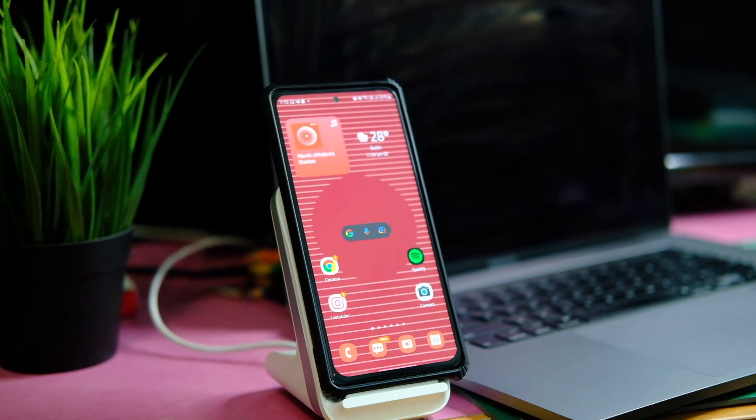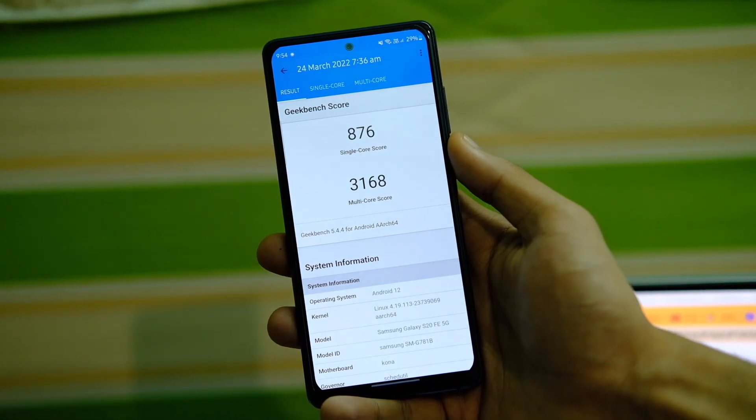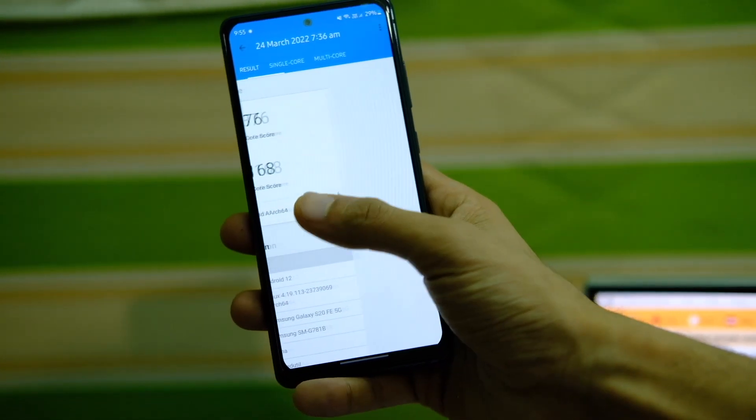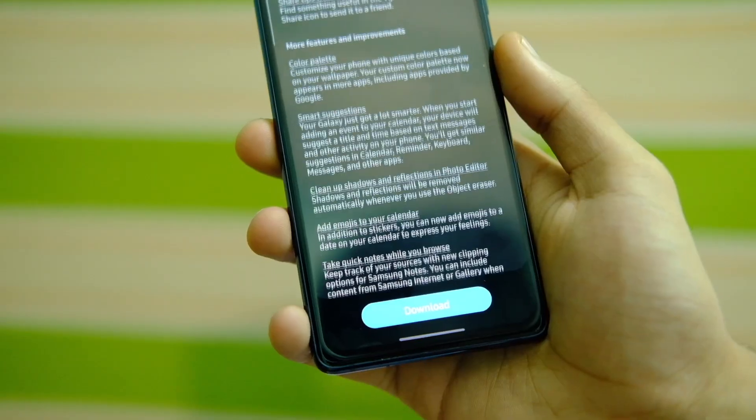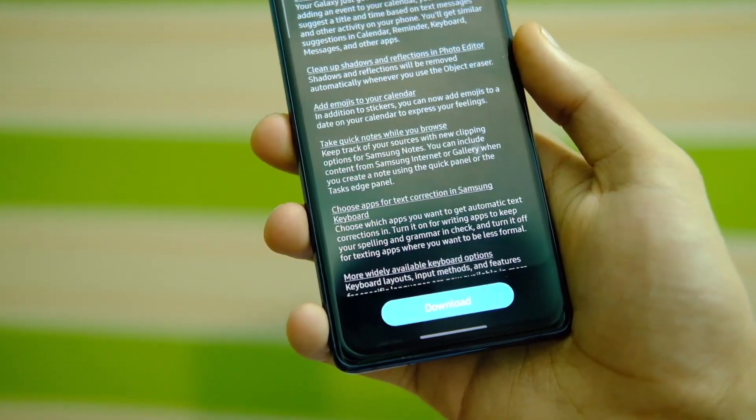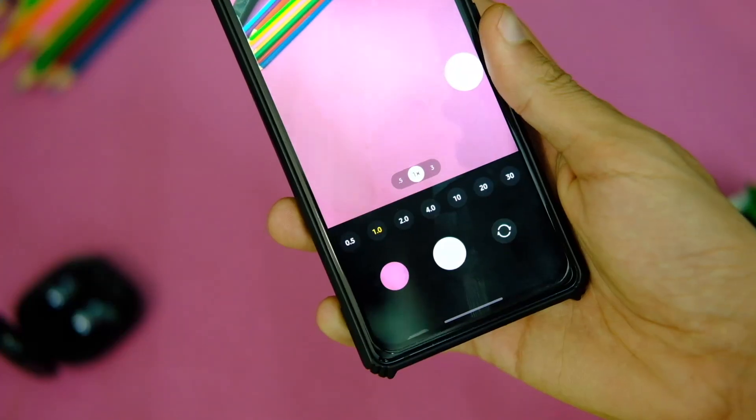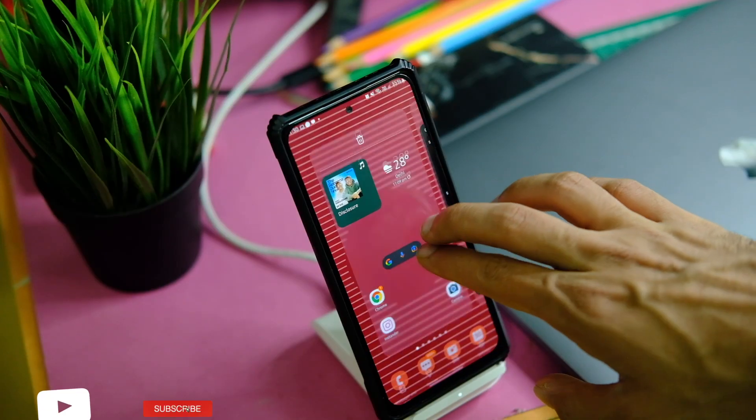I tested out things like the benchmark scores, performance, and even the battery life in depth, along with everything else that you need to know before you update.